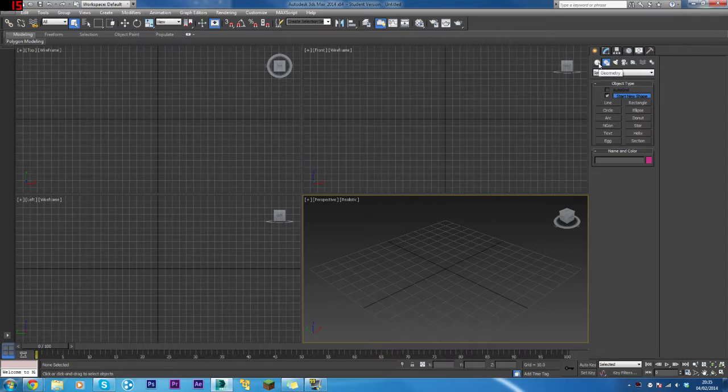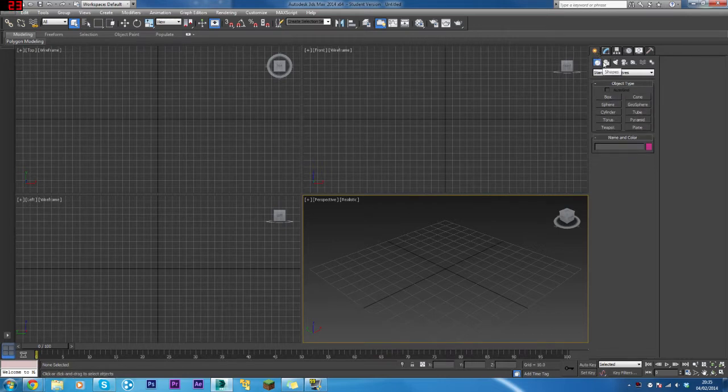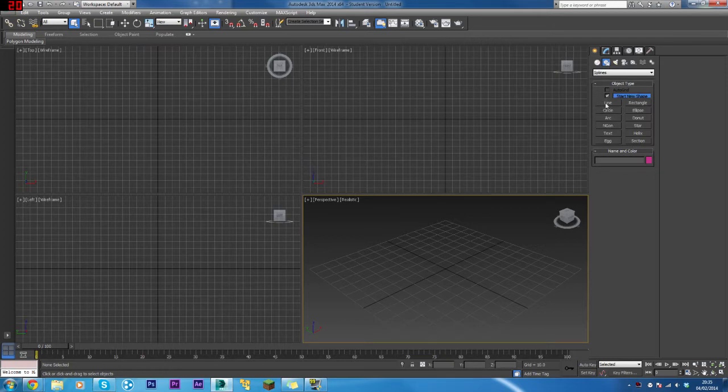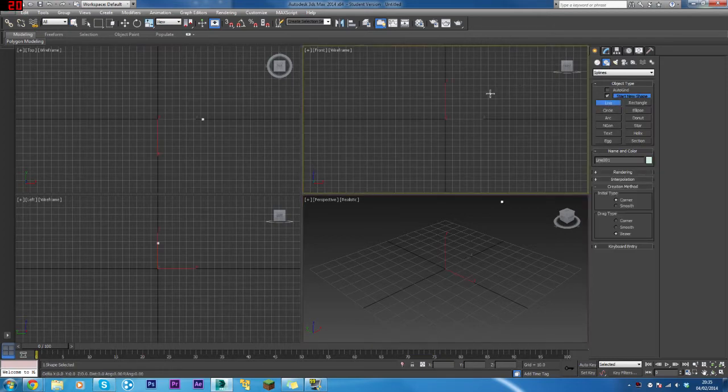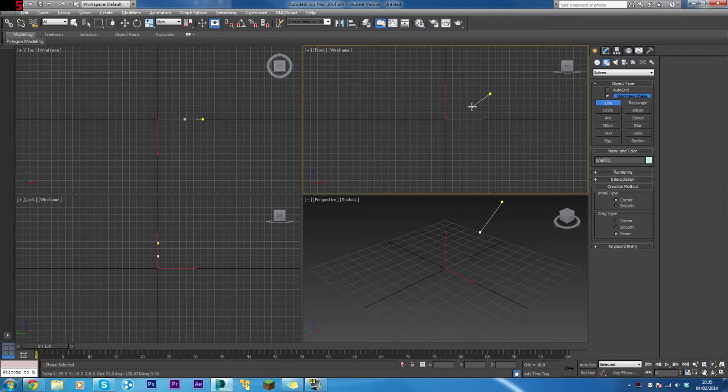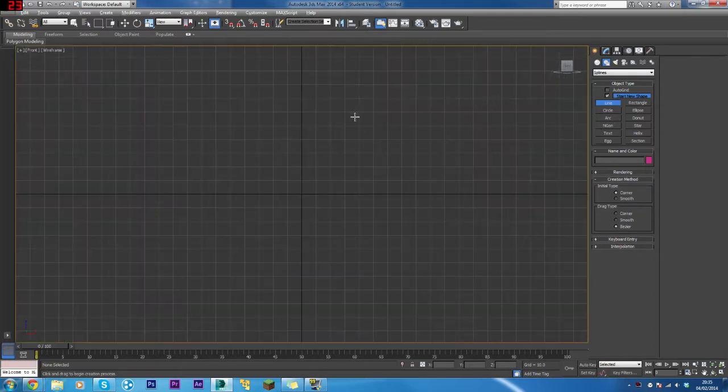To get started, come to the Create panel, then choose Shapes and click Line. Come into the front viewport and maximize it with Alt+W.